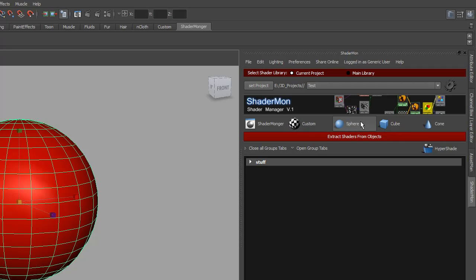Naturally sphere, cube and cone, but ShaderMonger is most important. This is where we have our template and this one is very important since it also affects the render settings and render globals.